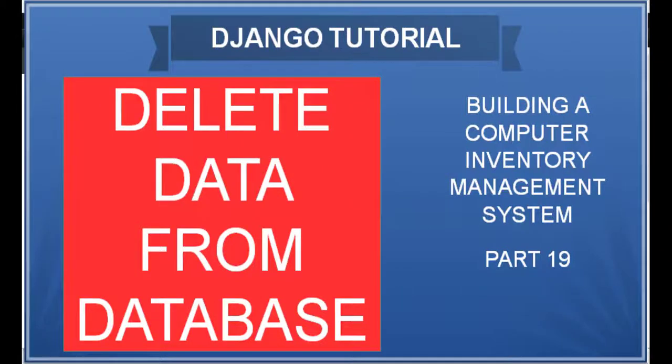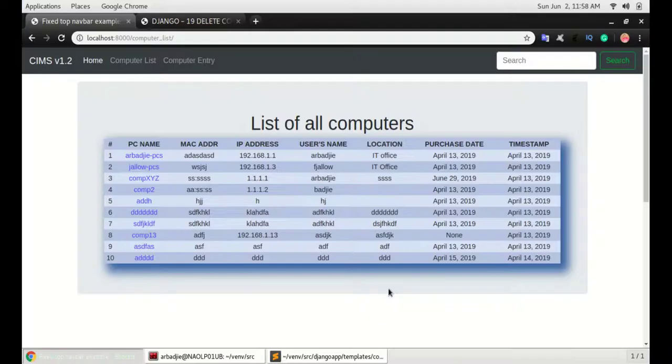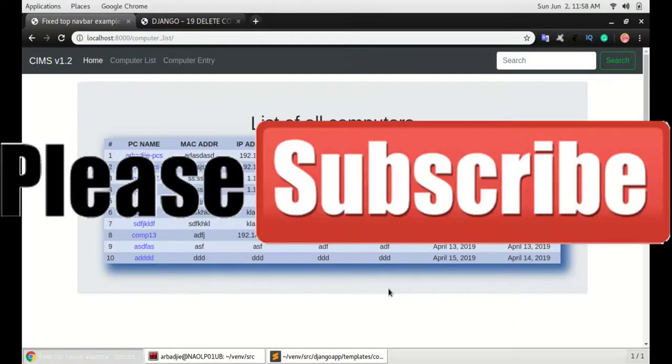In this video we will look at how to delete items from the database and it's going to be very similar to the editing video that we just did in the previous video.